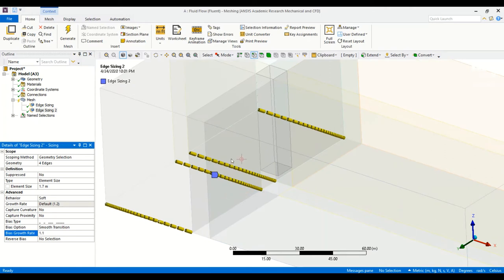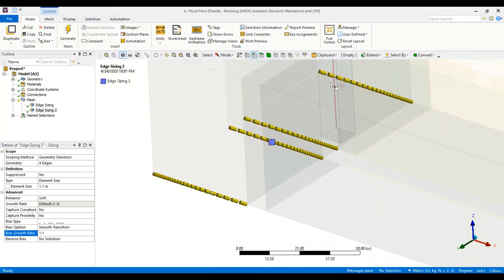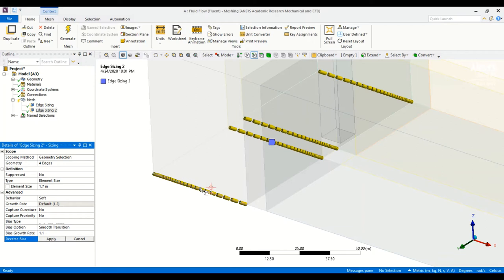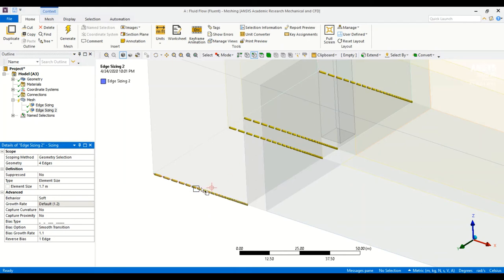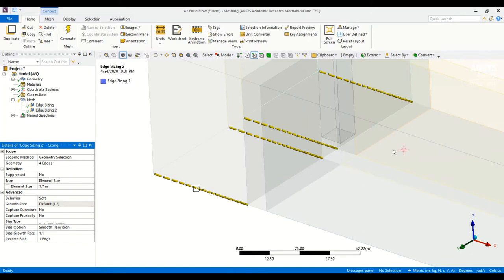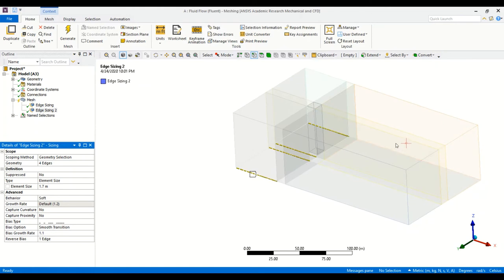Now we check that all edges are correctly set. This edge is coarser here and finer near the building, as is this one and this one — but this one is reversed. I select the reversed edge and click Apply to correct it. Now we have four edges with the correct bias direction. The element size and growth ratio for these edges are based on previous testing to give a smooth grid for this geometry; for any other geometry, these values need to be determined from scratch.